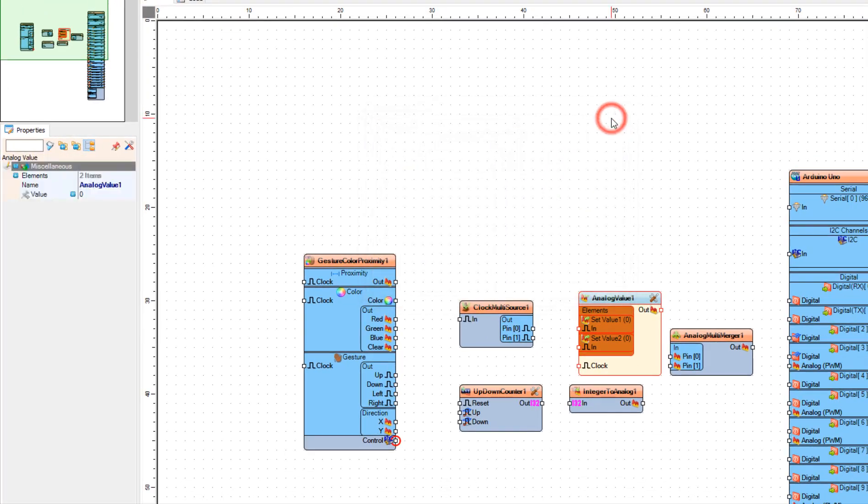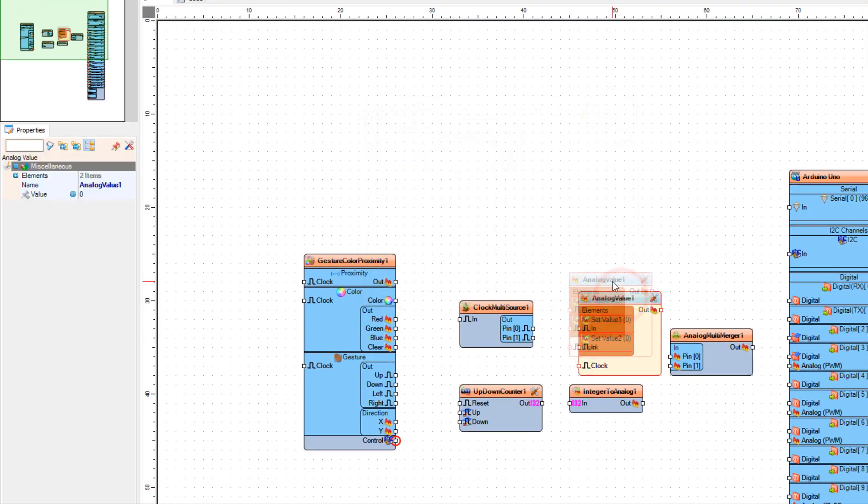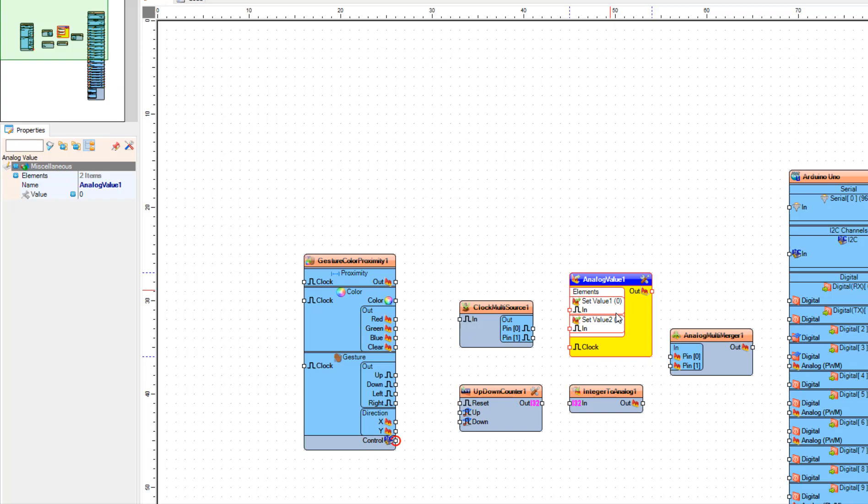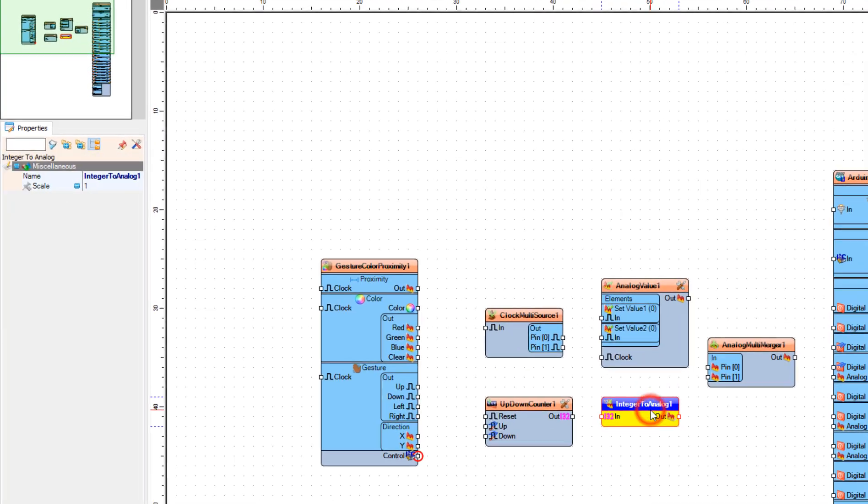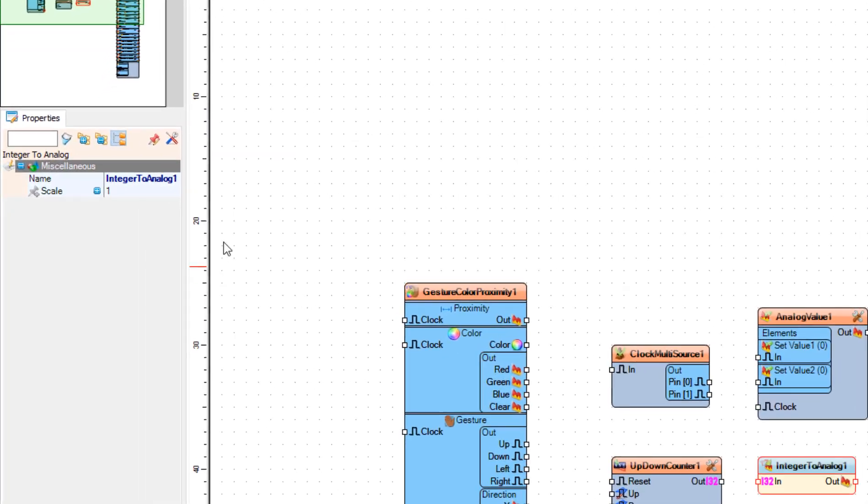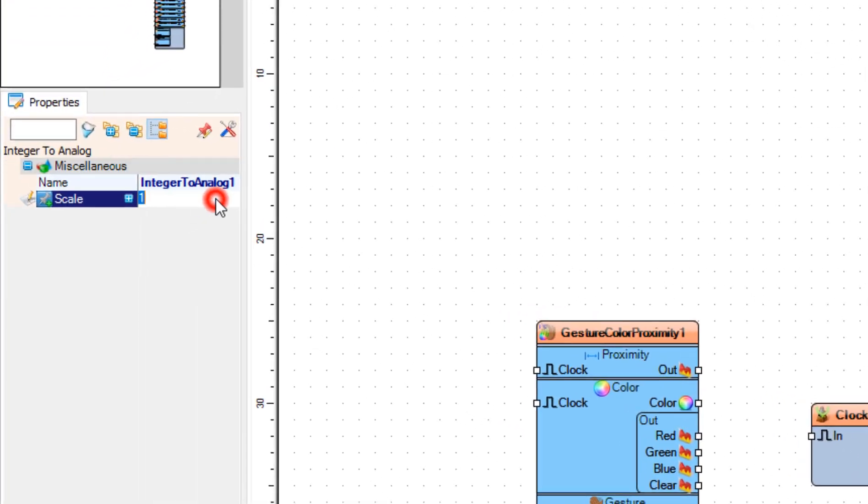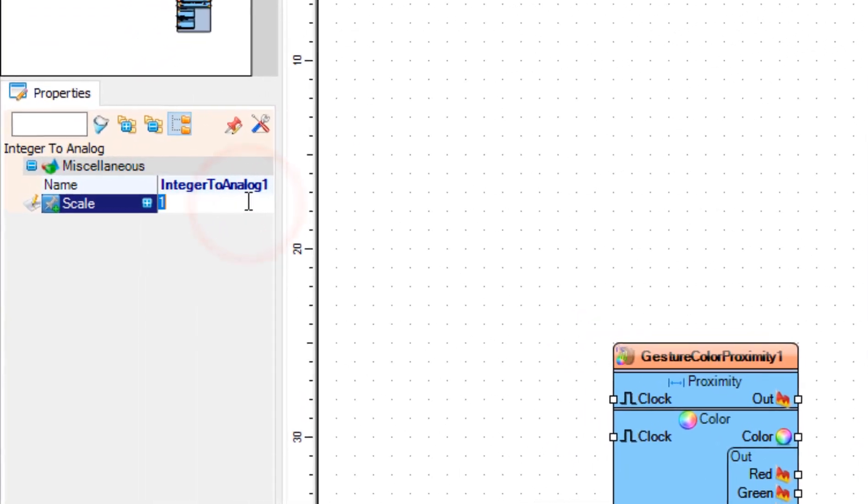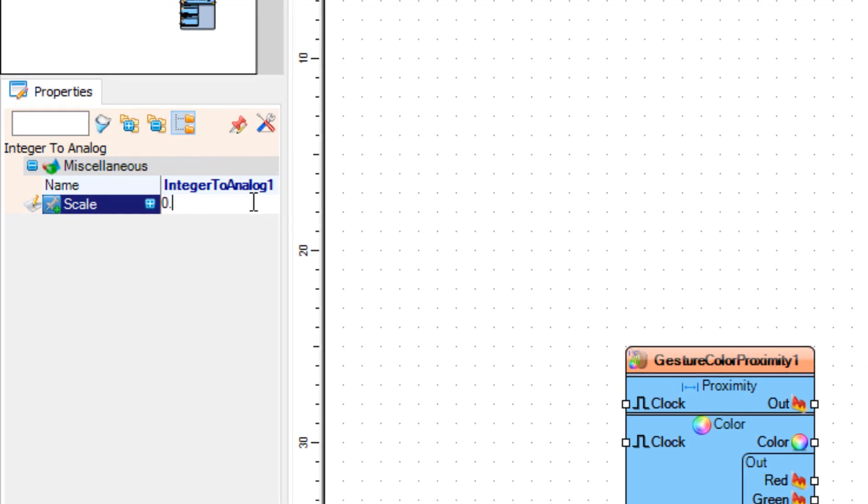Now select Integer to Analog 1. In the Properties window, set Scale to 0.1. We need this component because Visuino uses analog values from 0 to 1. This means that the values from the counter need to be changed because the numbers will be from 1 to 10, and we need to change them to be in the range from 0 to 1.